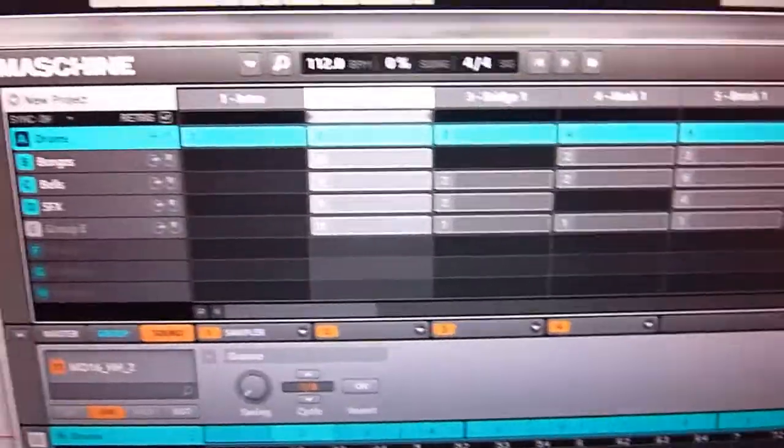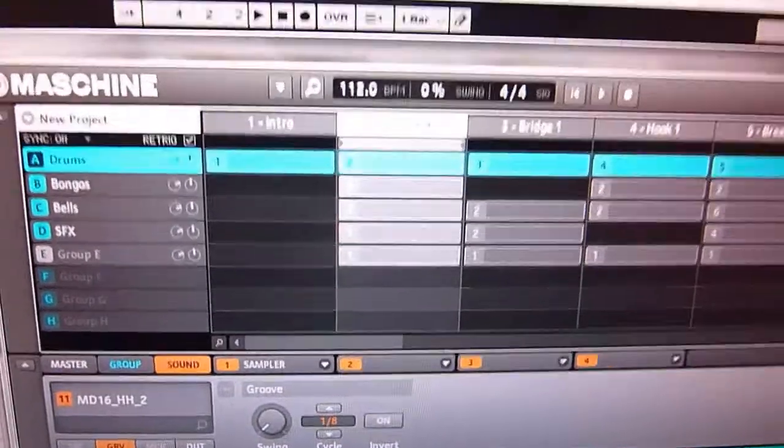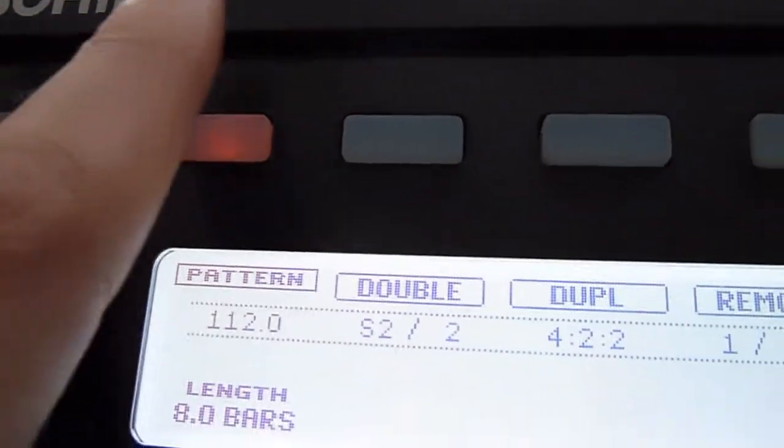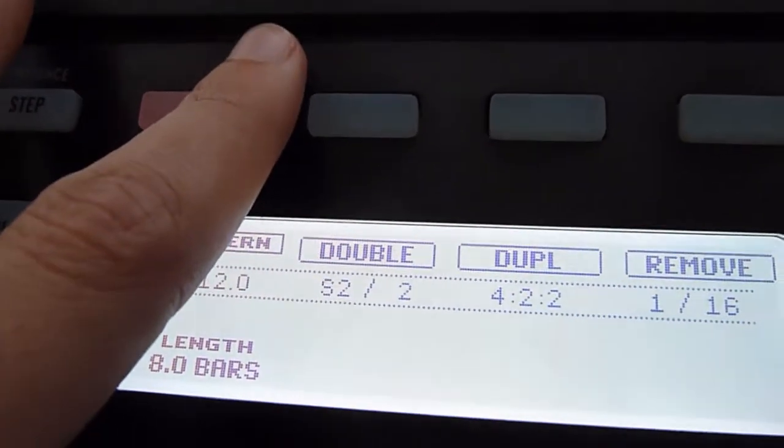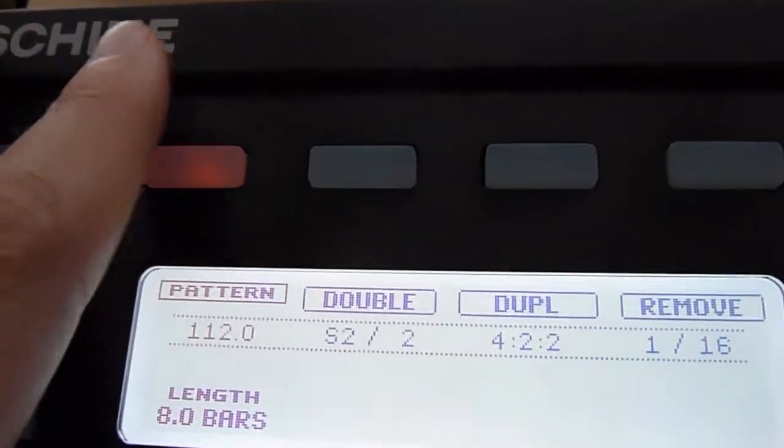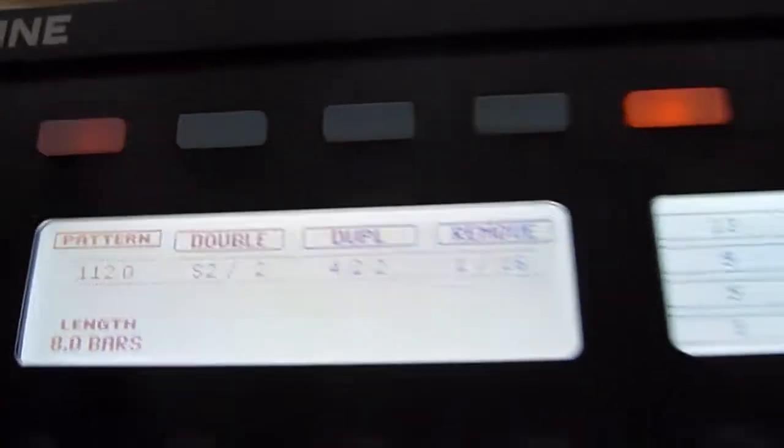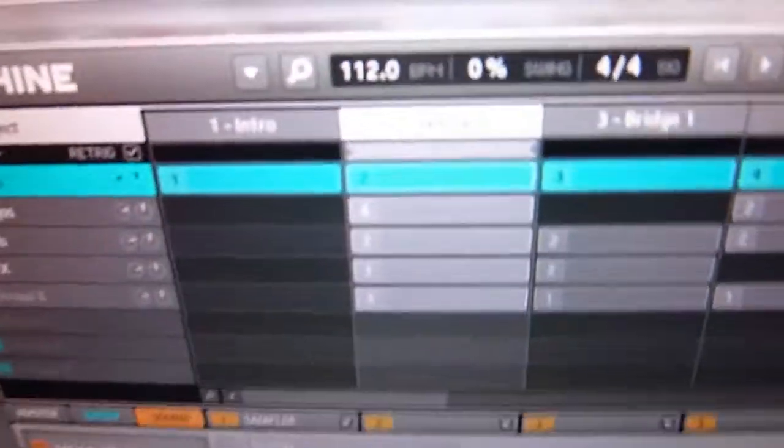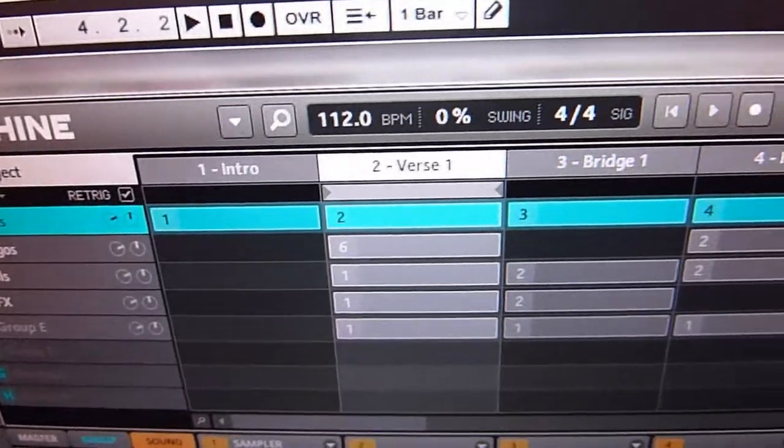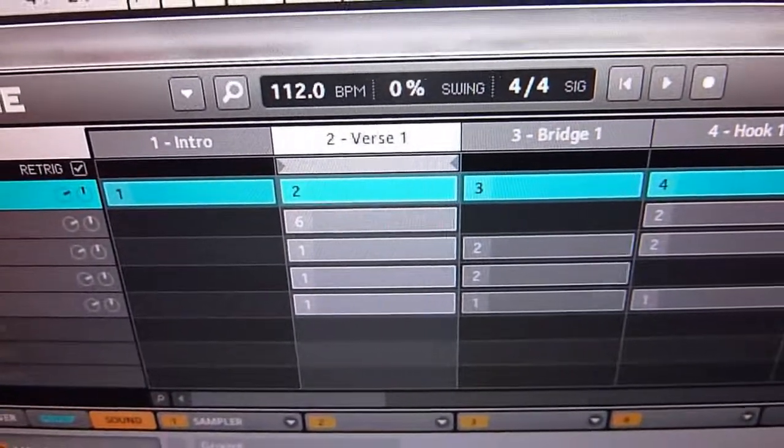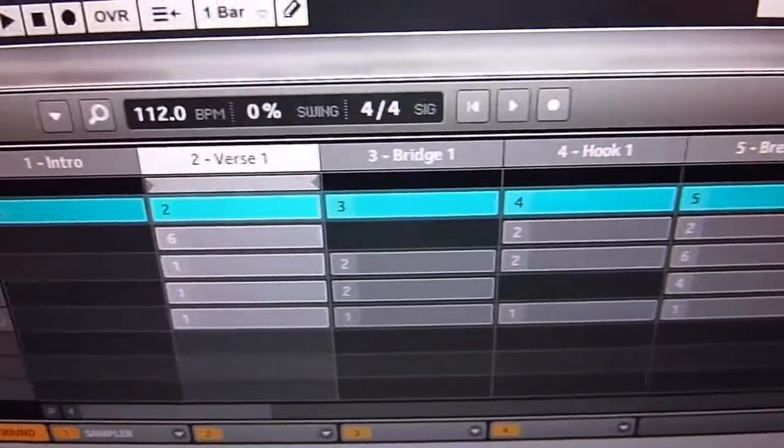So I just, I might just start with a one bar loop, but then I just go through and you hit the Pattern button here. Hit Double. So, you know, you get your one bar loop, double it until it's eight bars long. And then I'll go through and even if it's just the same loop, it's good to get the structure laid out and then go back and start adding in the details and tweaking it later.